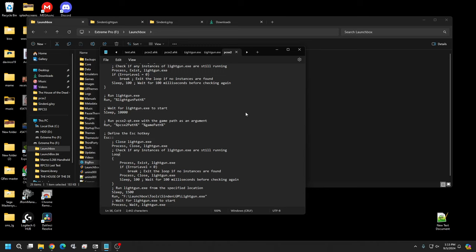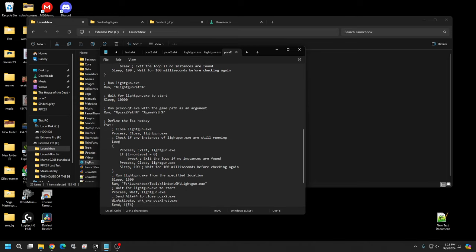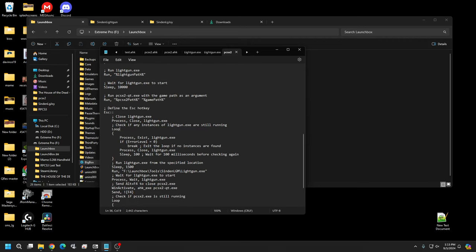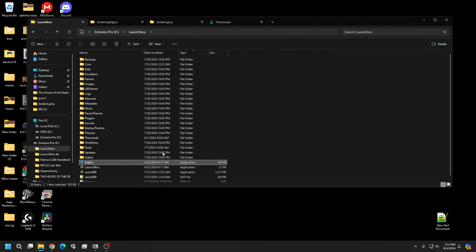And then once the script confirms that the guns are closed, then it's going to open up the gun program that we're going to need. And then once that program is up and running, we're going to open up the PlayStation 2 emulator. Now the sleep time is long, which is 10 seconds. You might be able to get away with 8 seconds, but I find 10 seconds is the best.